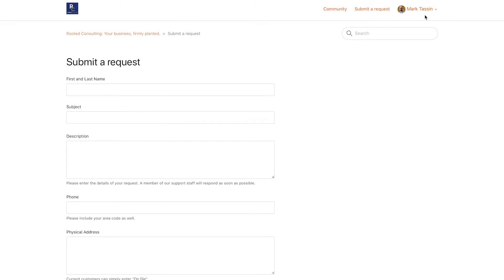Once you have signed in, click on the account icon in the top right hand corner. Click on My Activities.